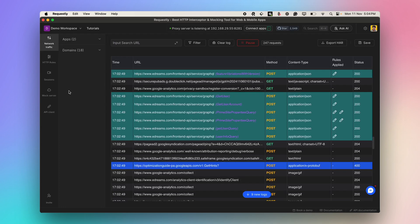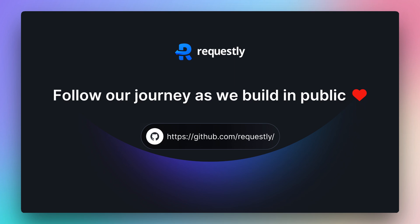That's it. Head over to our GitHub and watch all the action as we build Requestly in public. And don't forget to star us on GitHub.